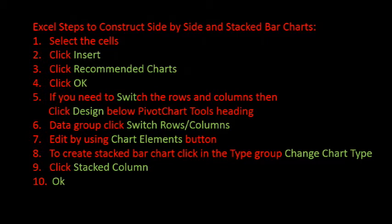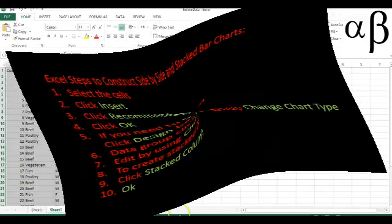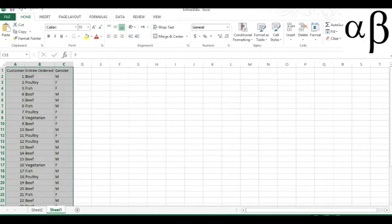I am now going to demonstrate using Excel how we can create a side-by-side and a stacked bar chart. Okay, here I have the data in an Excel spreadsheet for the entrees ordered and the gender.